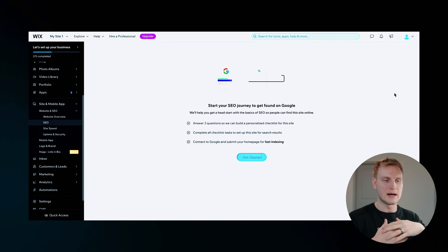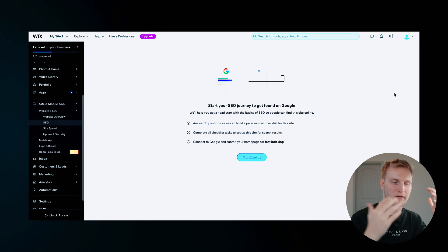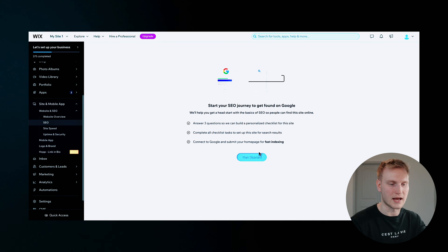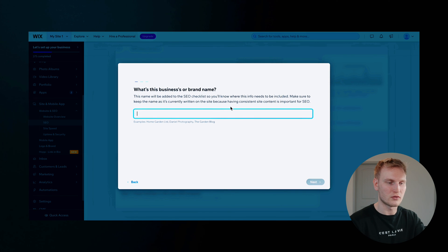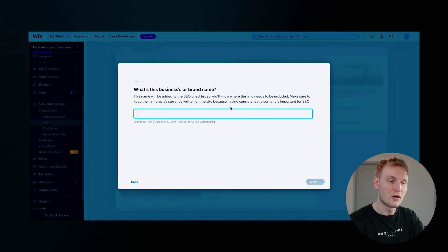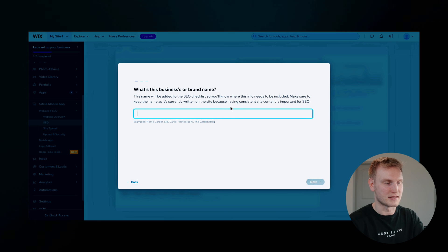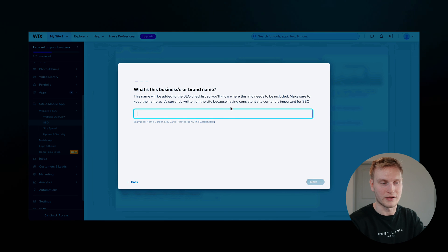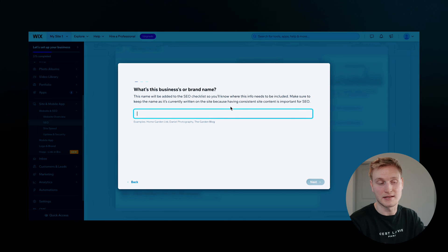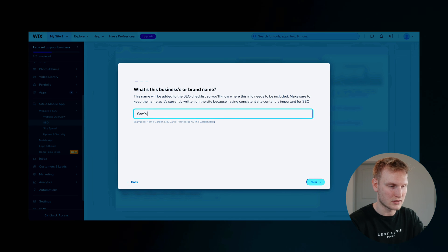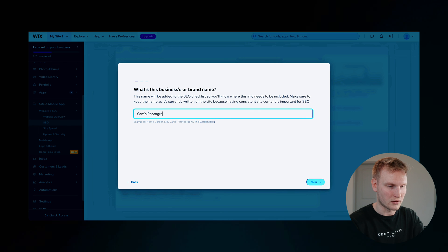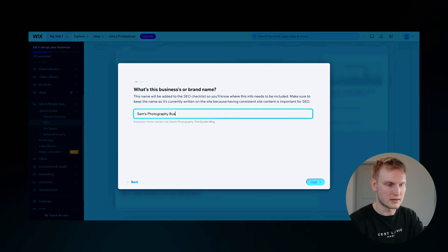And obviously, you'll just answer a few questions to get started, what you want to do. Obviously, what's this business's brand or name, businesses or brand name? Sam's Photography Business. We'll hit that. We'll go next.